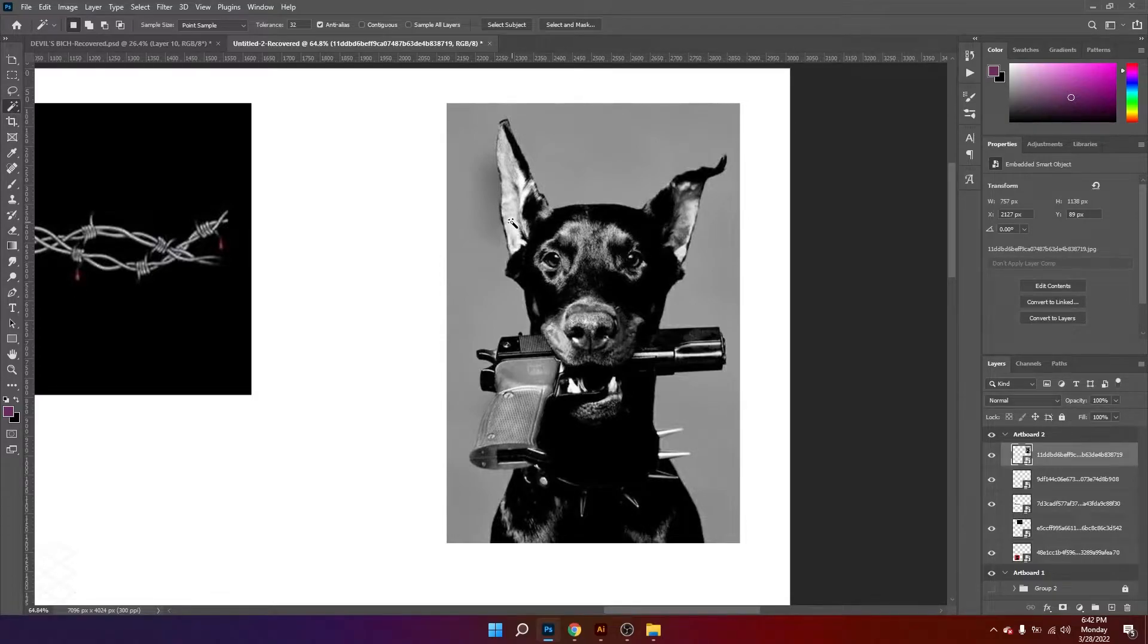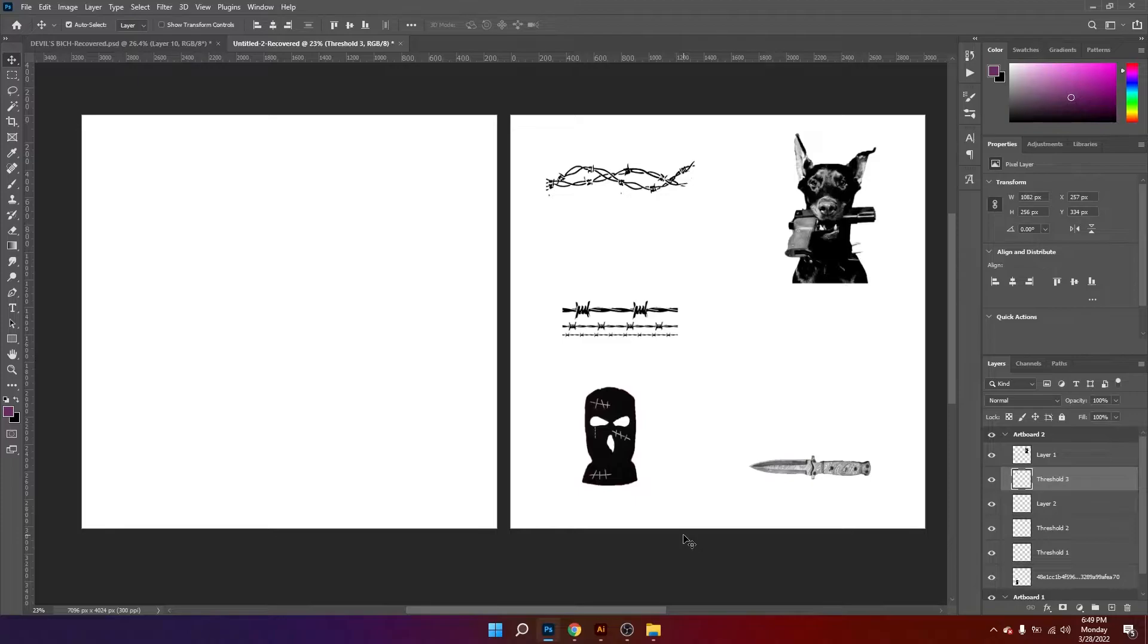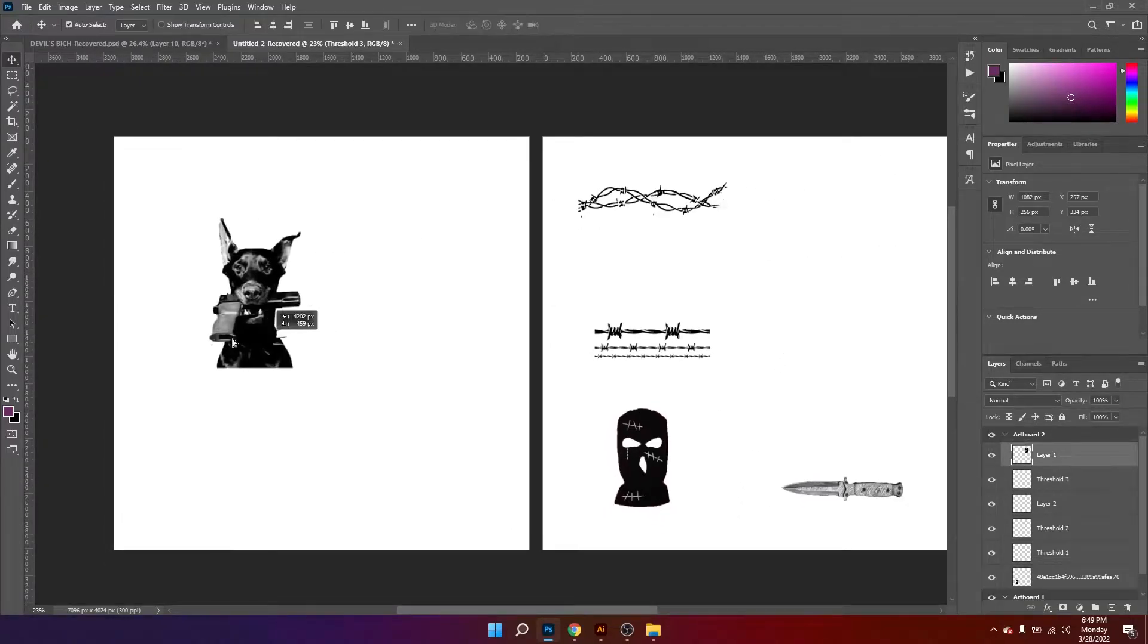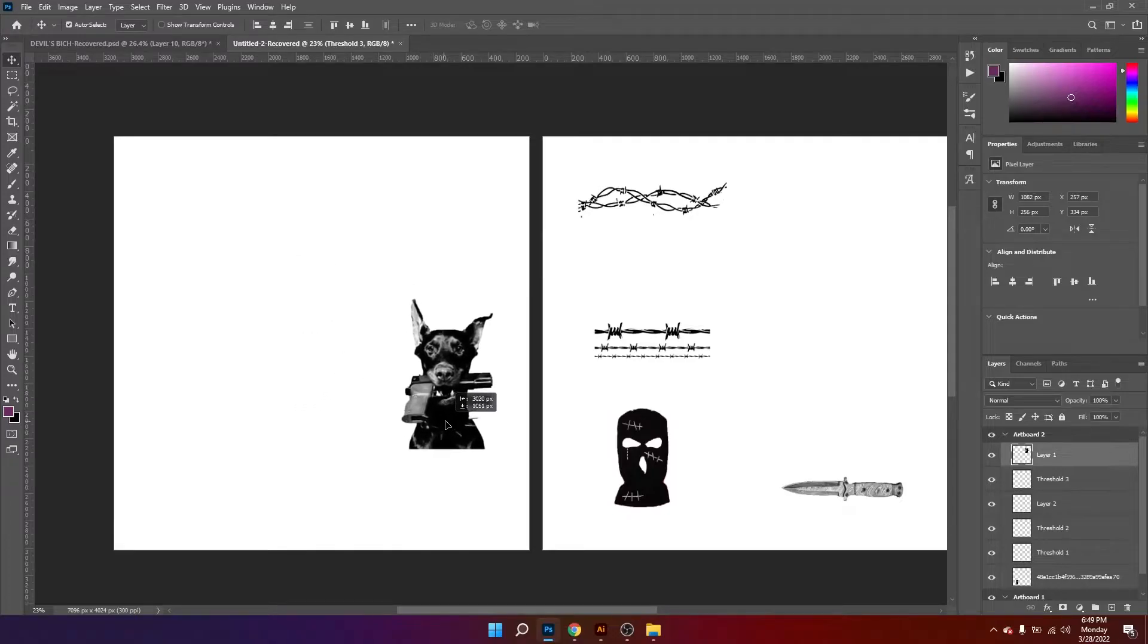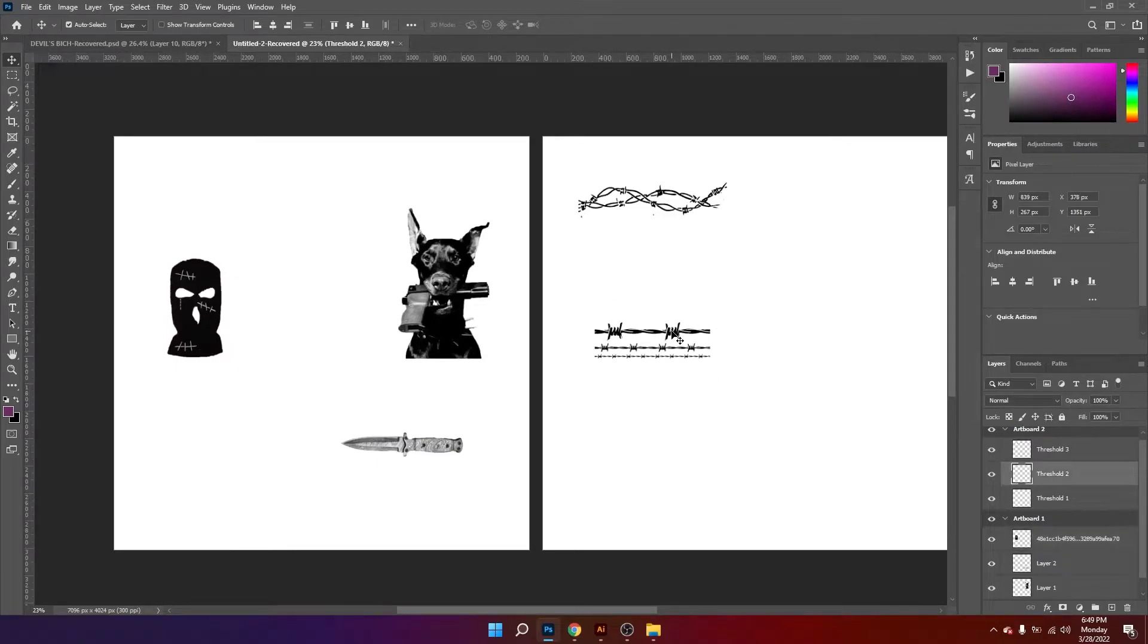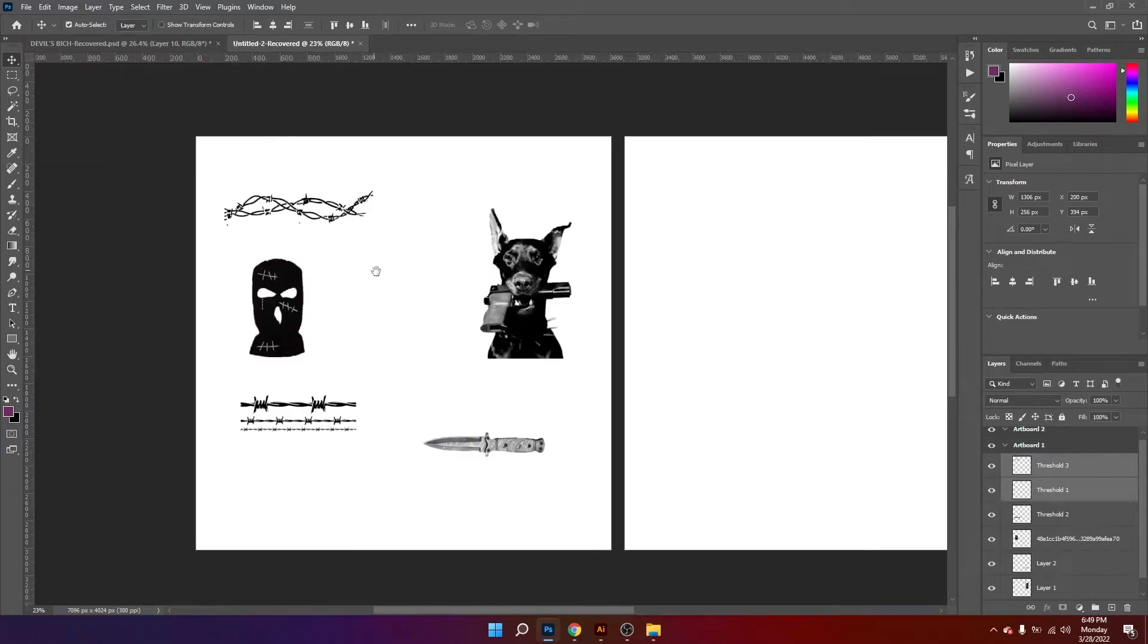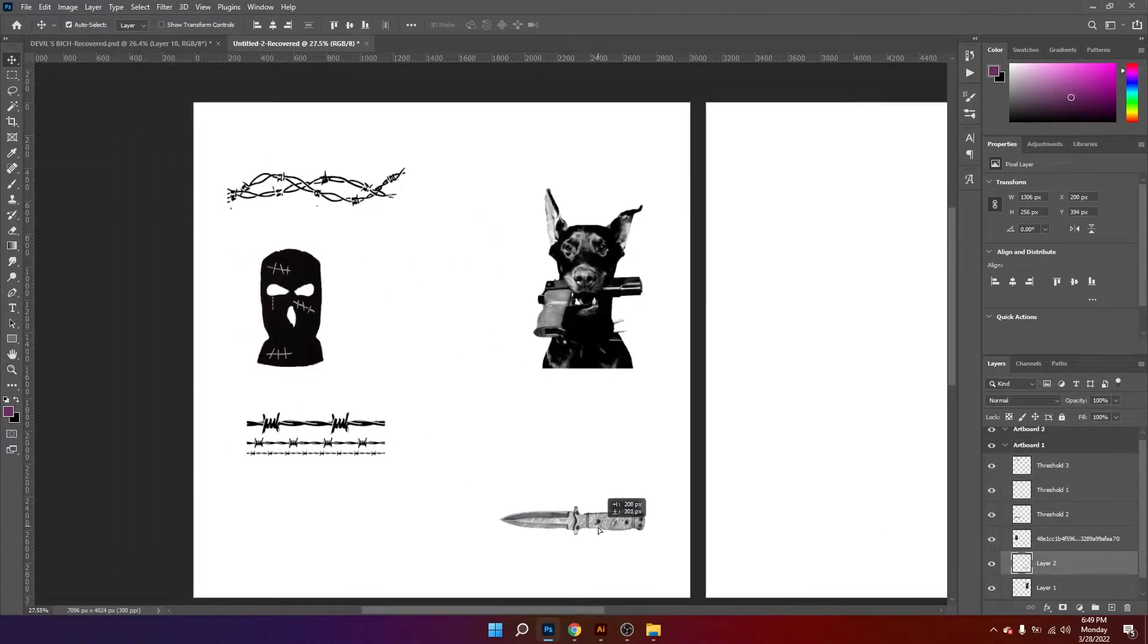So after selecting all the images that I'll be working with, I'm gonna start bringing them to the main canvas and just creating a layout. So this knife I think it looks good in this area. I'm gonna duplicate it two times.